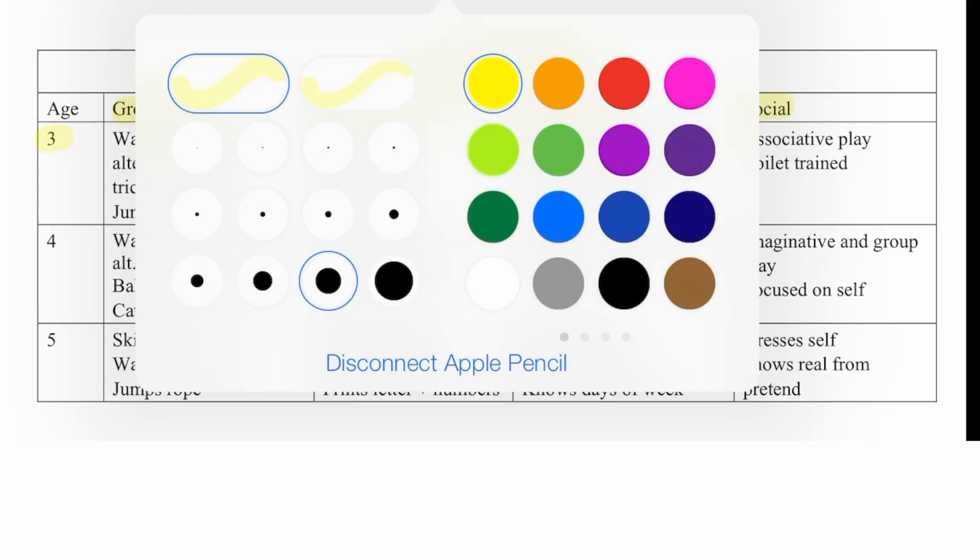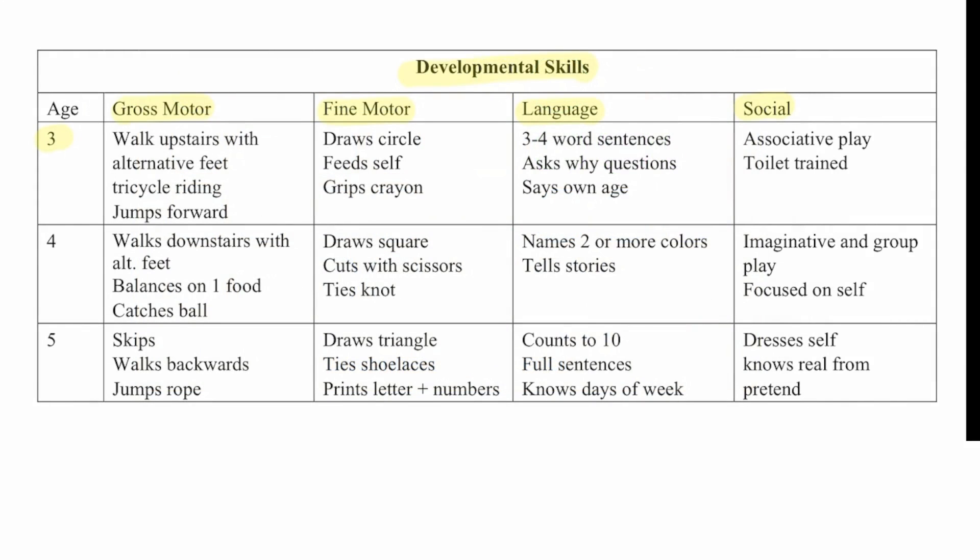By age four, gross motor includes walking downstairs with alternate feet, balancing on one foot, and catching a ball. Fine motor is drawing squares, cutting with scissors, and tying knots. Language includes names two or more colors and tells stories. And socially, imaginative and group play, and focused on self.